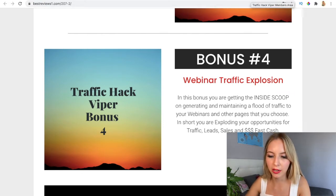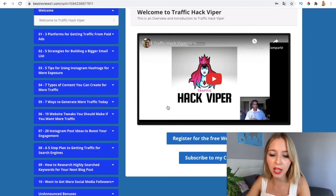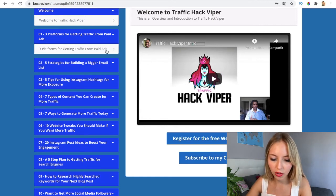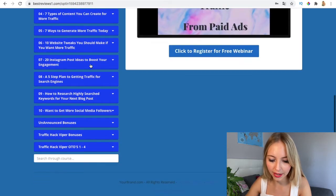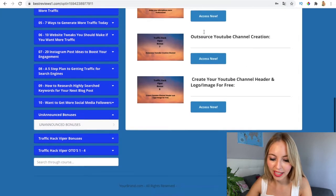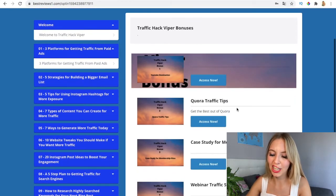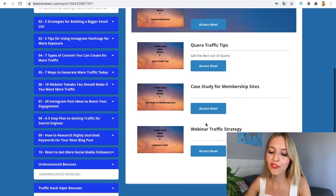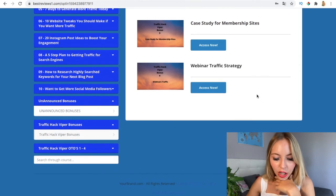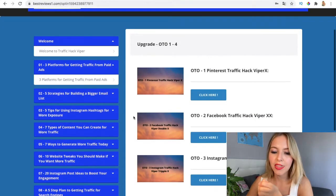This is the members area we're going to log into. You can also see the welcome video of Traffic Hack Beeper via my first link in the description. This is the platform — it covers getting traffic and paid ads. There are quite a lot of trainings — 10 trainings — plus unannounced bonus surprises. The Traffic Hack Beeper bonuses include Quora traffic tips, case studies, webinar traffic strategy, and Pinterest traffic.